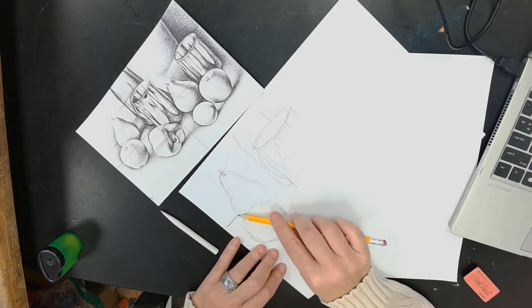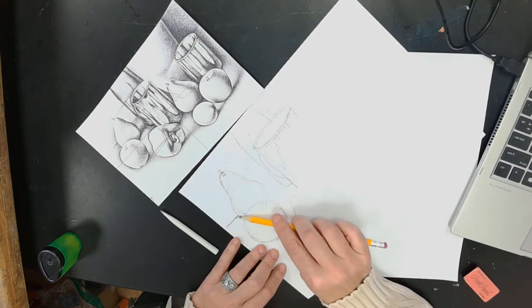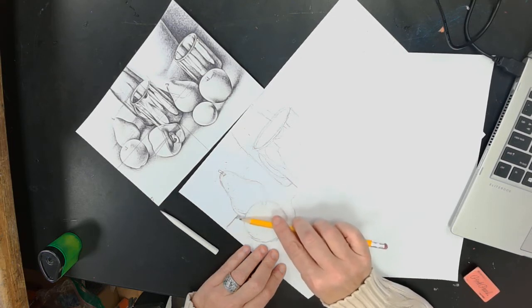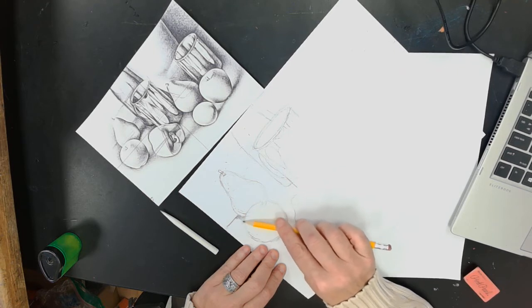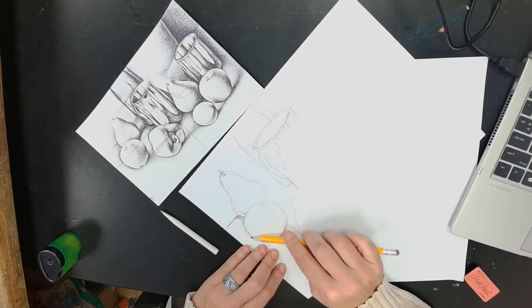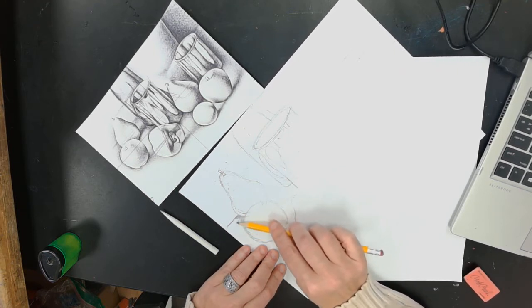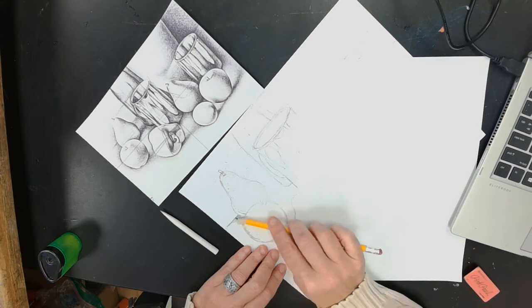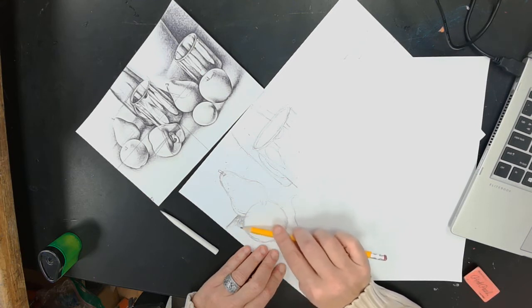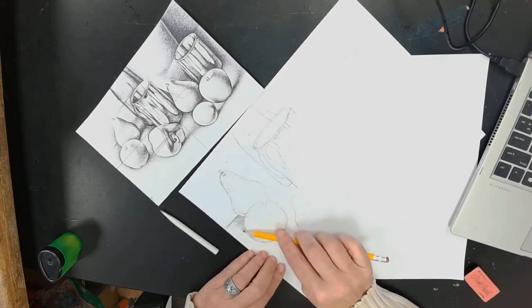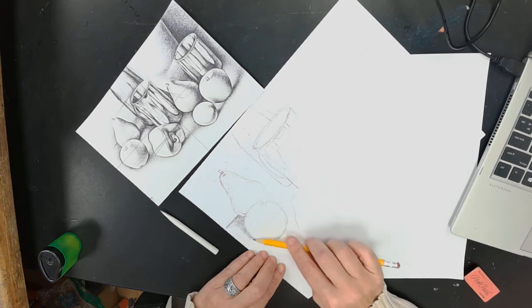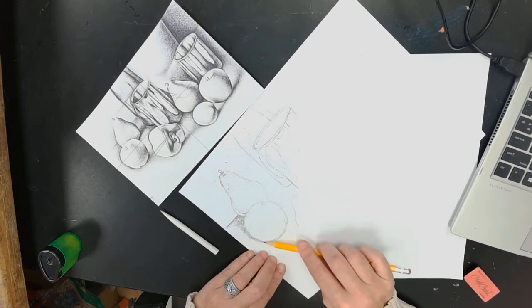And then I'm going to come in and go ahead and start shading around my objects. And that's already making the lines disappear. Look at how I'm holding my pencil, and I'm using very short strokes.